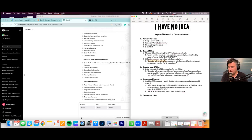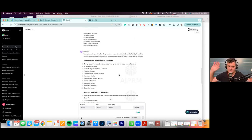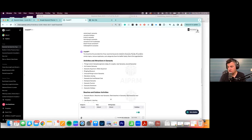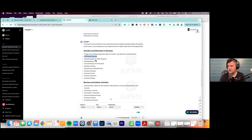ChatGPT anticipated the next question — it already asked itself: 'Using the following list, please provide me with five content pillars to create more content at a high level.' It already did both steps. It gave us search queries grouped into content pillars: activities and attractions in Sarasota — things to do today, for couples, near Sarasota — the Sarasota Aquarium, Ringling Museum. That's a ton of information right there.